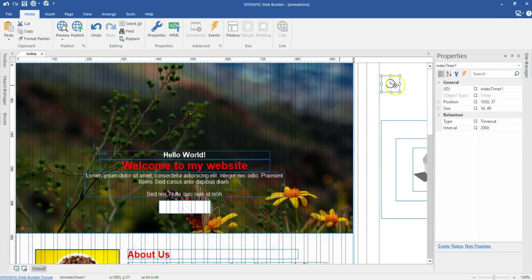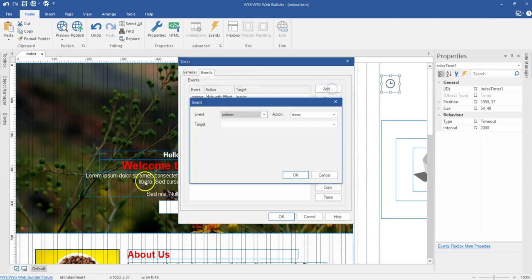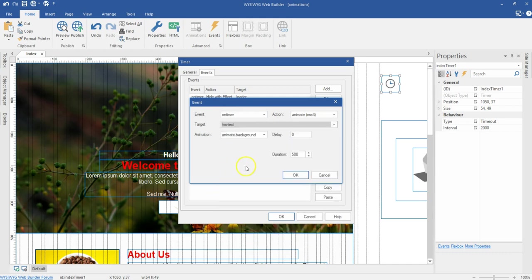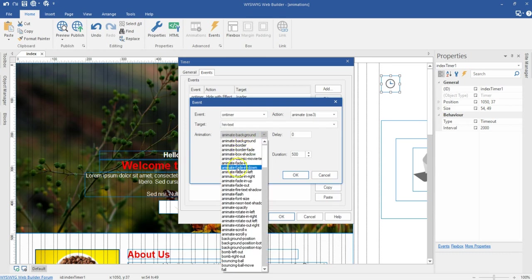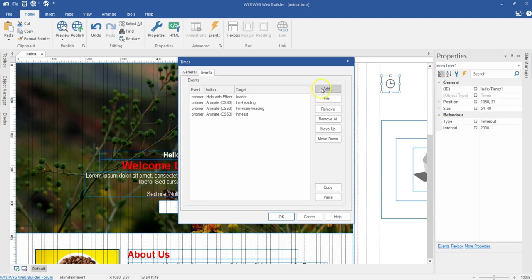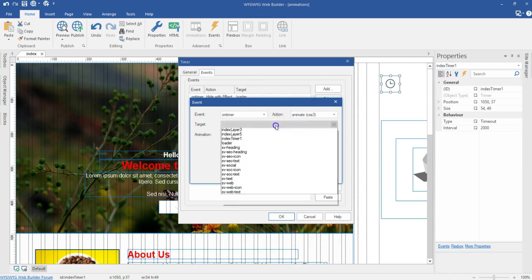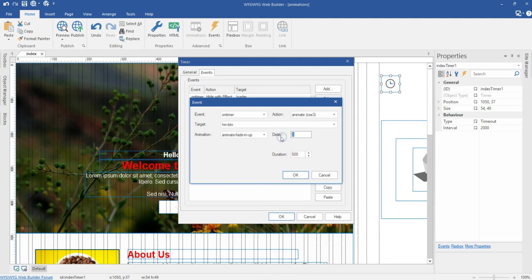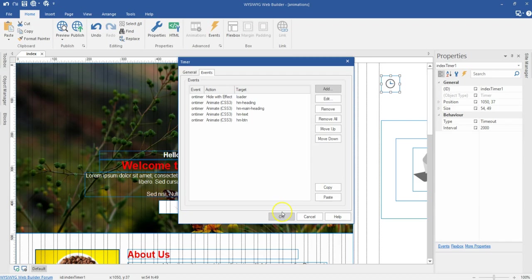The next one is for HM Text. On Timer, Animate CSS3, target HM Text. This time I want it to come from the bottom to the top, so I'll use Animate Fade In Up. The delay is 600. I'll also add the button with Animate Fade In Up at delay 600 so both appear at the same time. Let me preview this.